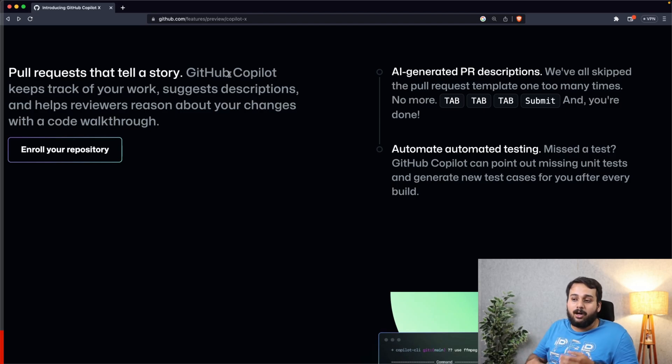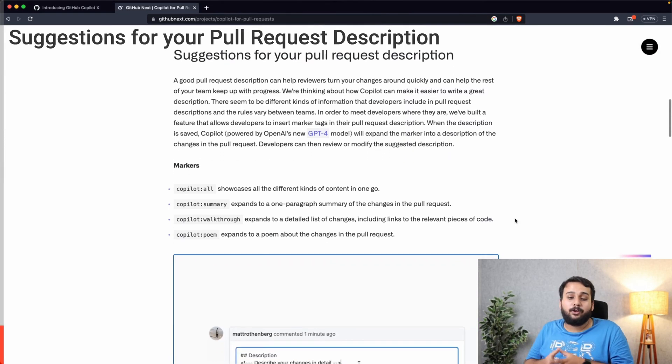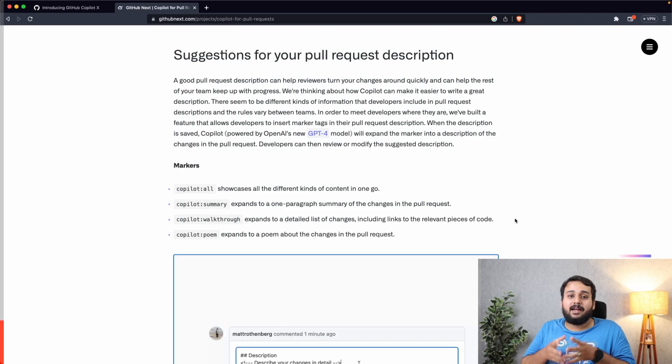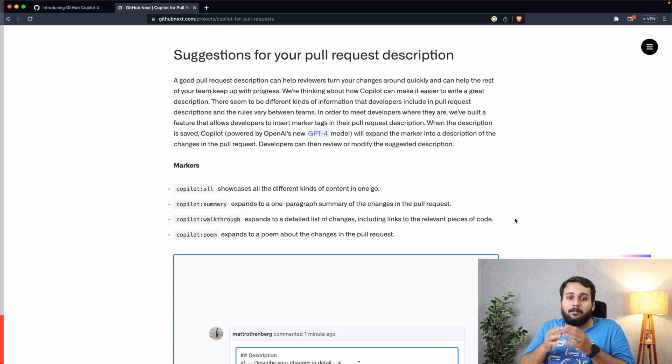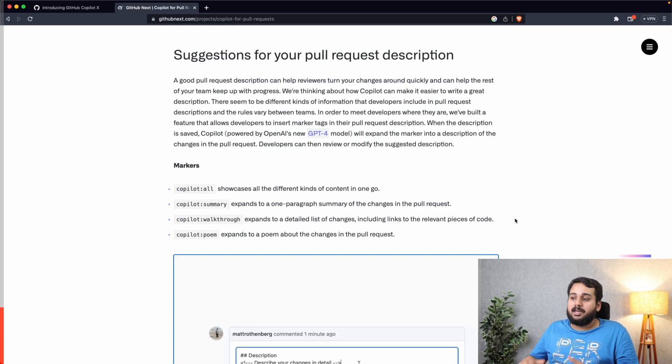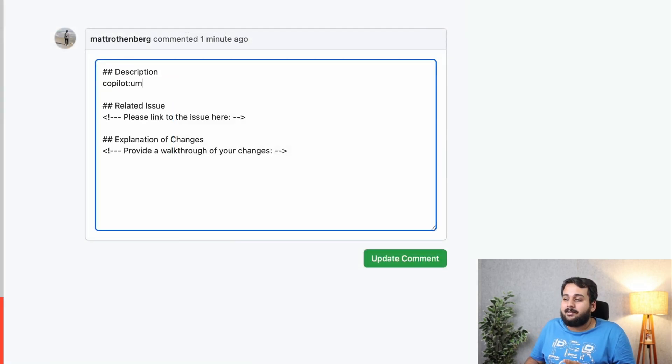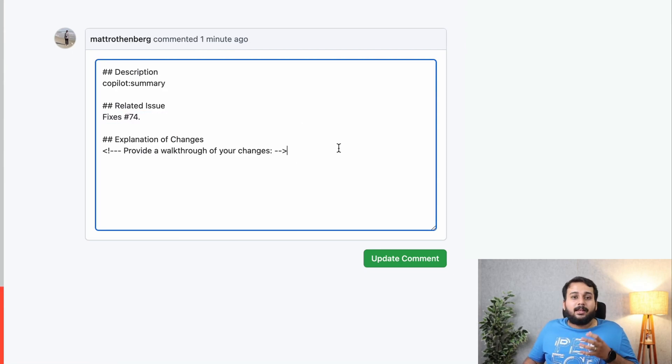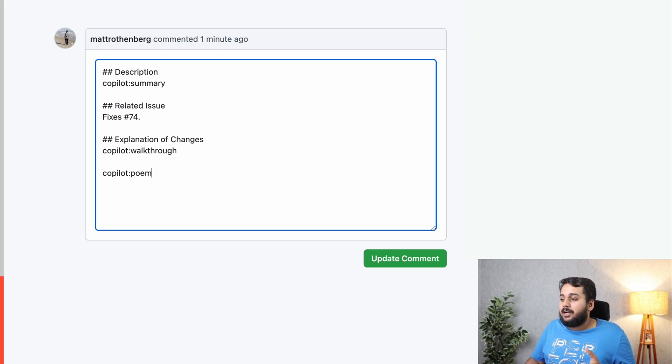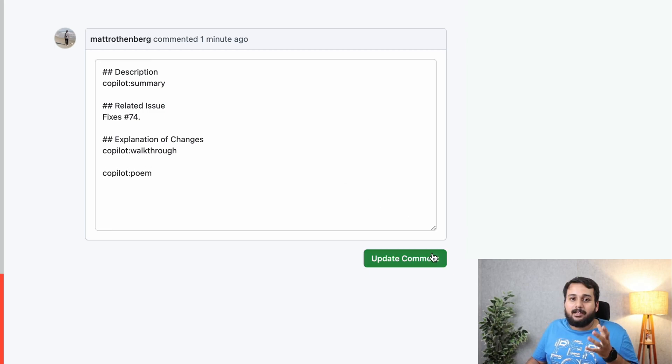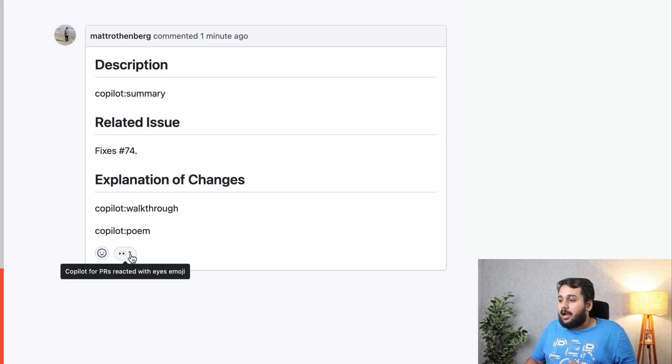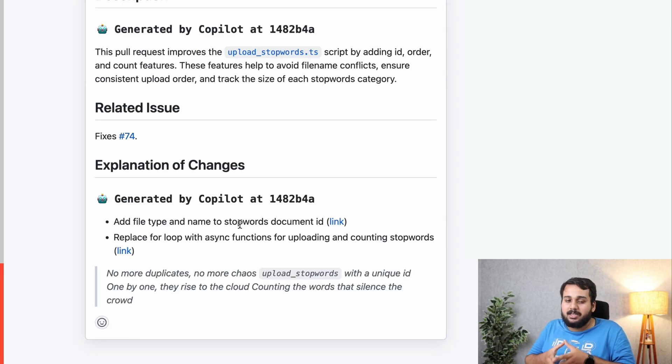The first feature is suggestions for your pull request description. Copilot can give you a summary of your pull request description and all the changes you have done with the help of markers. You can use markers like copilot summary, copilot walkthrough, copilot poem, and then Copilot will see the changes made in the repository and will give you a detailed explanation of all the changes.